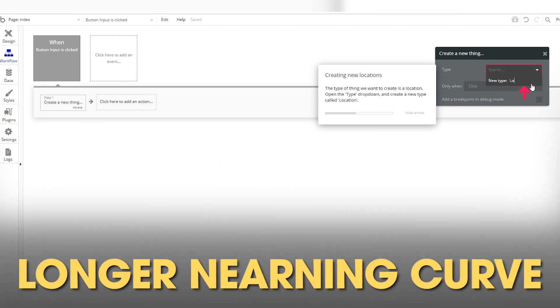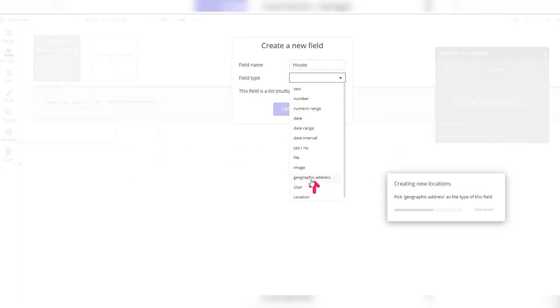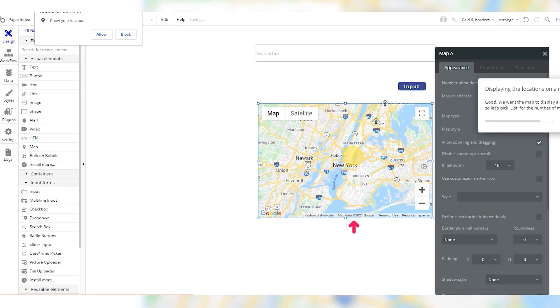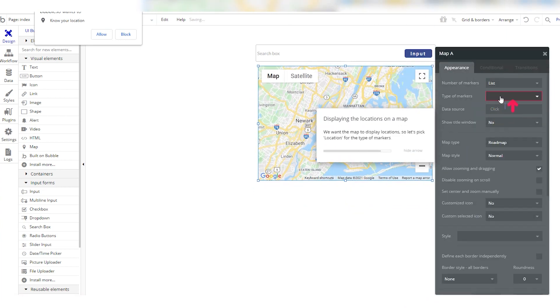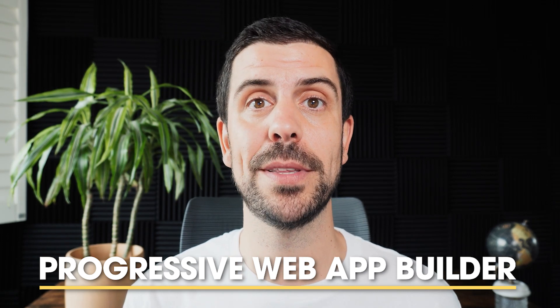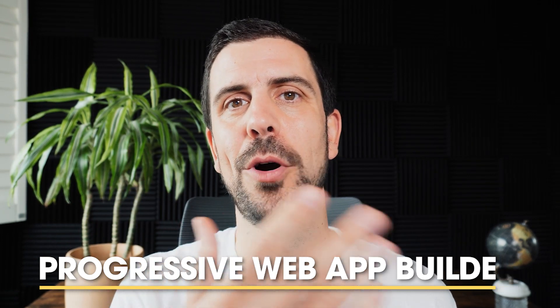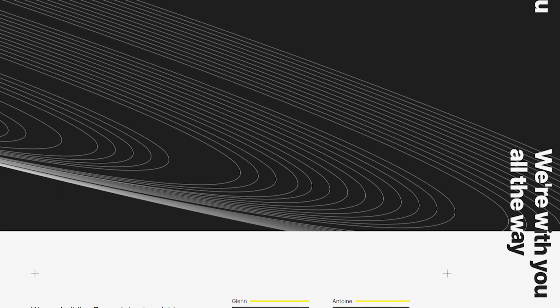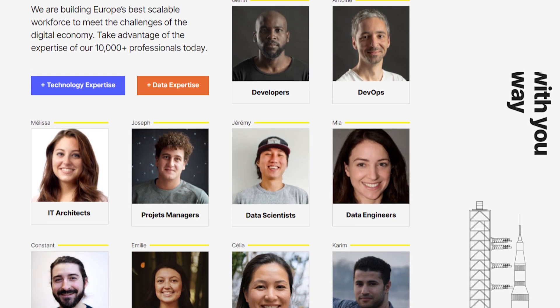Bubble does have a slightly longer learning curve — it's one of the more complex no-code platforms — but you get really good results in terms of functionality. You can go deep, and it's highly scalable. You can also push these web apps to the iOS and Android store as progressive web apps, meaning updates happen simultaneously on both web and mobile. Comet is a great example: a French marketplace that recently raised $13 million in funding, fully built with Bubble.